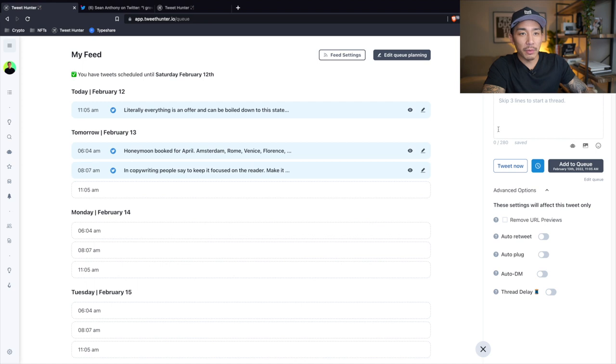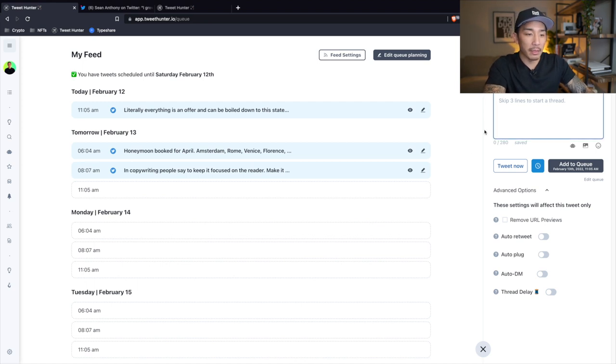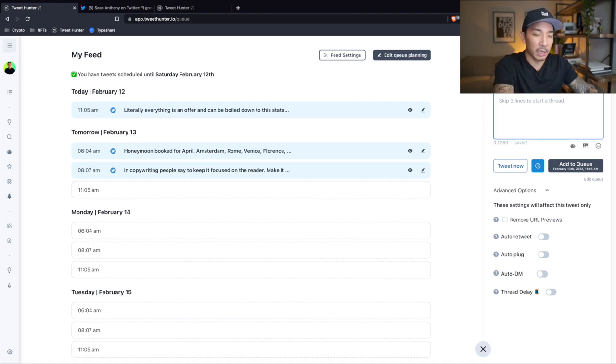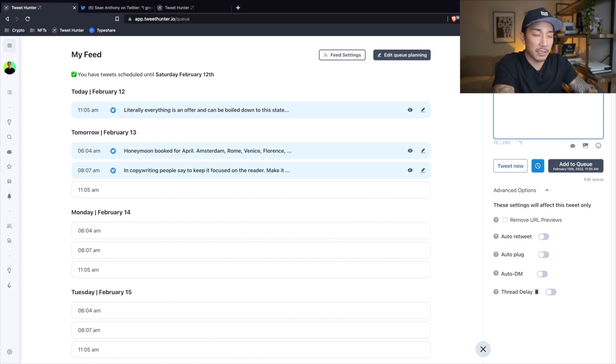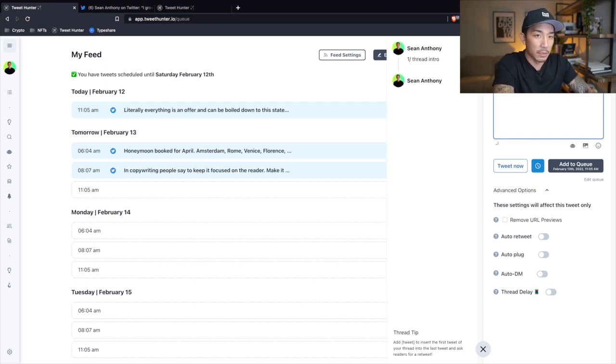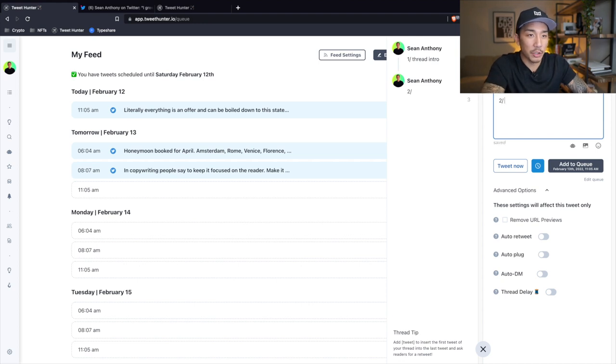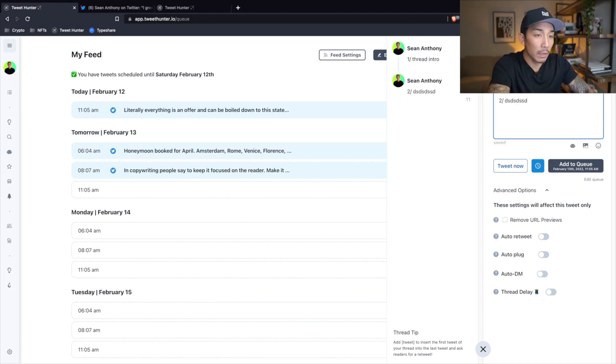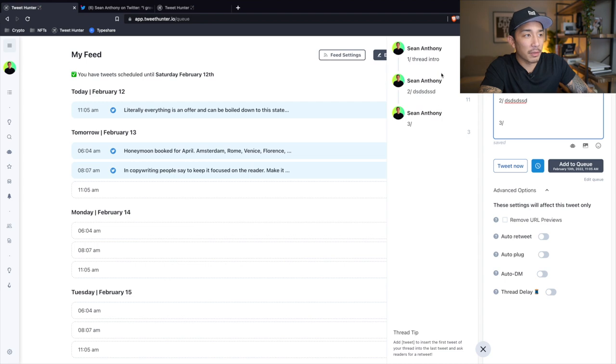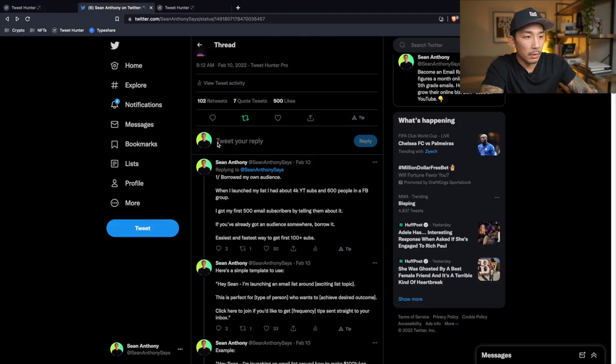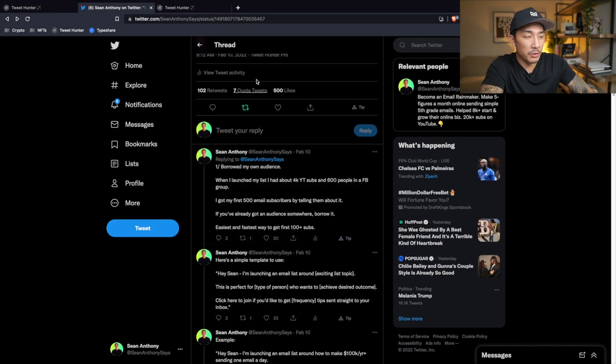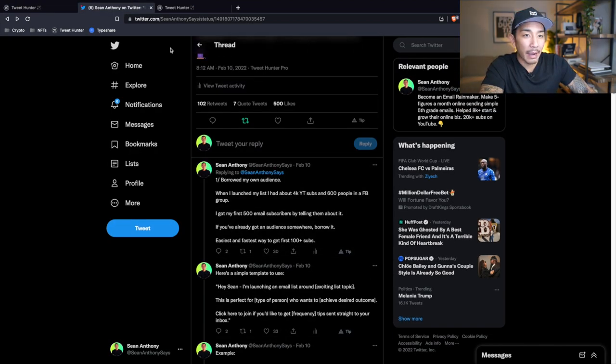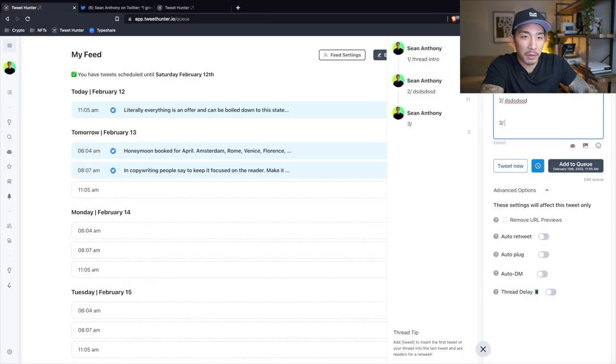And what you can also do is you can write your entire thread in here. So you can see right here, like if I type one thread intro and I do three spaces, you can do a second tweet and you can see it showing up here, right? So this is how I created this entire thread. And you can see it says right here, Tweet Hunter Pro. I created all of it within this content box here.